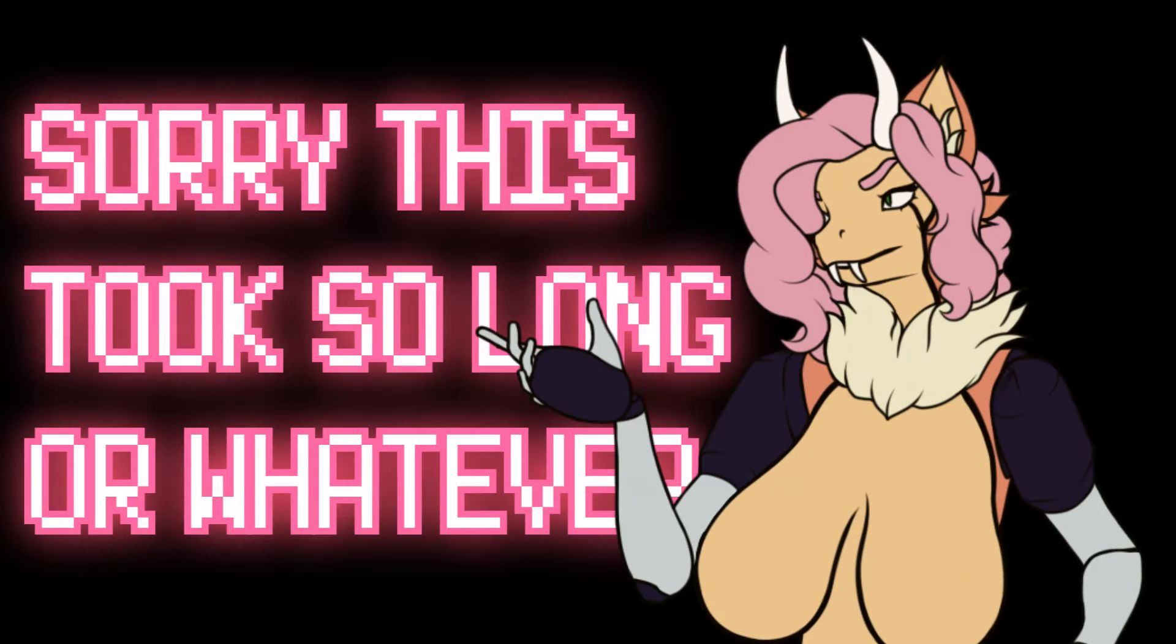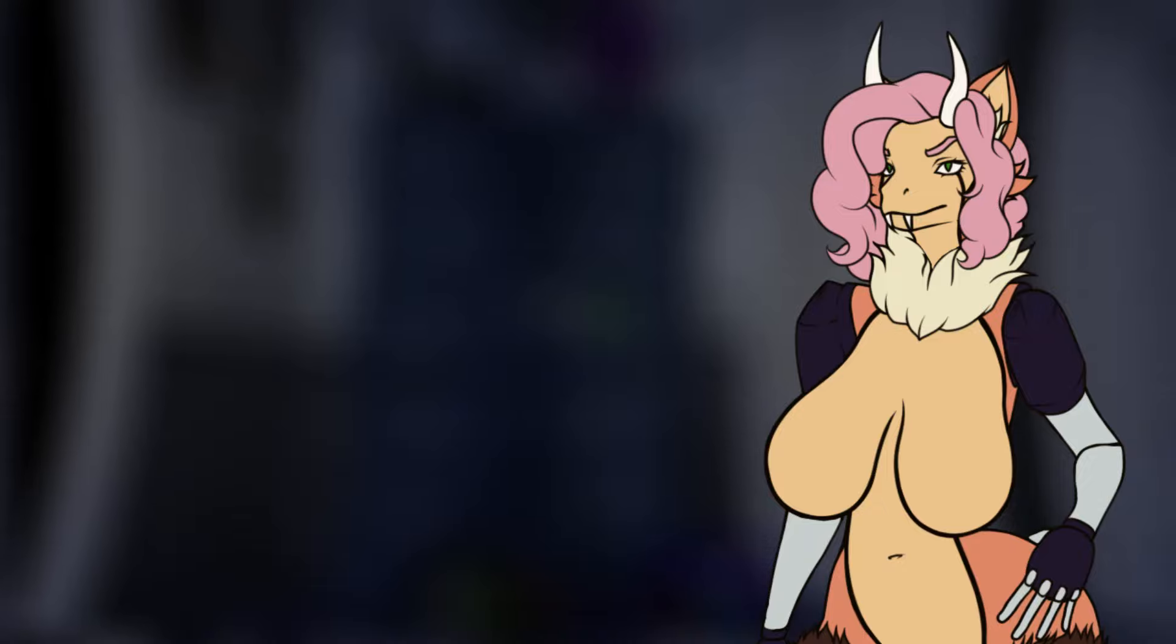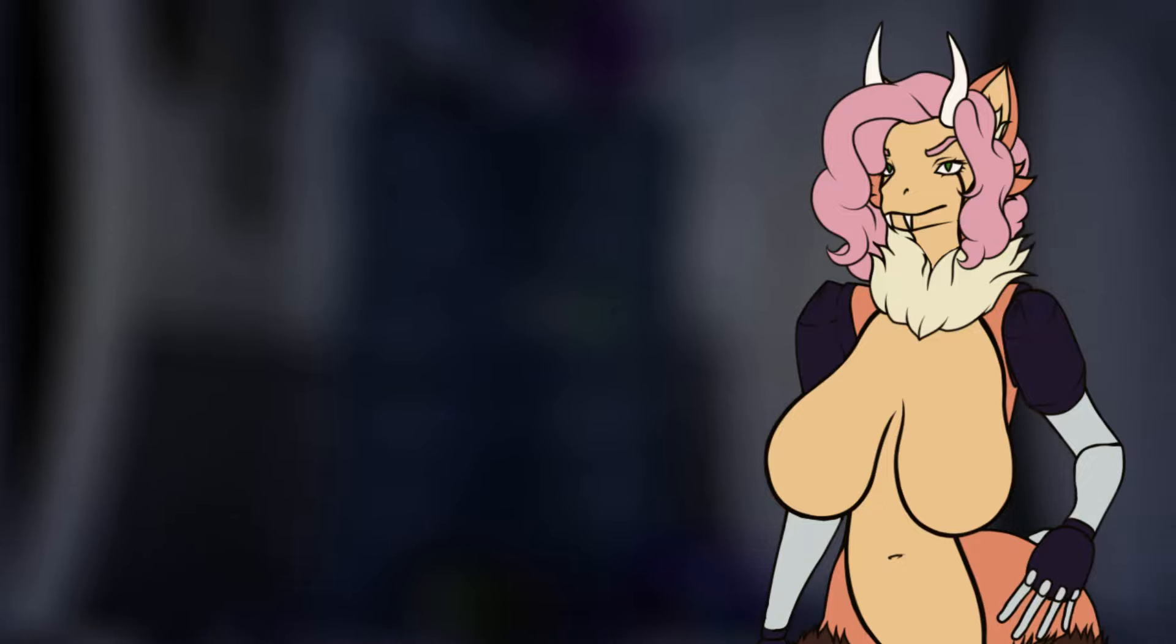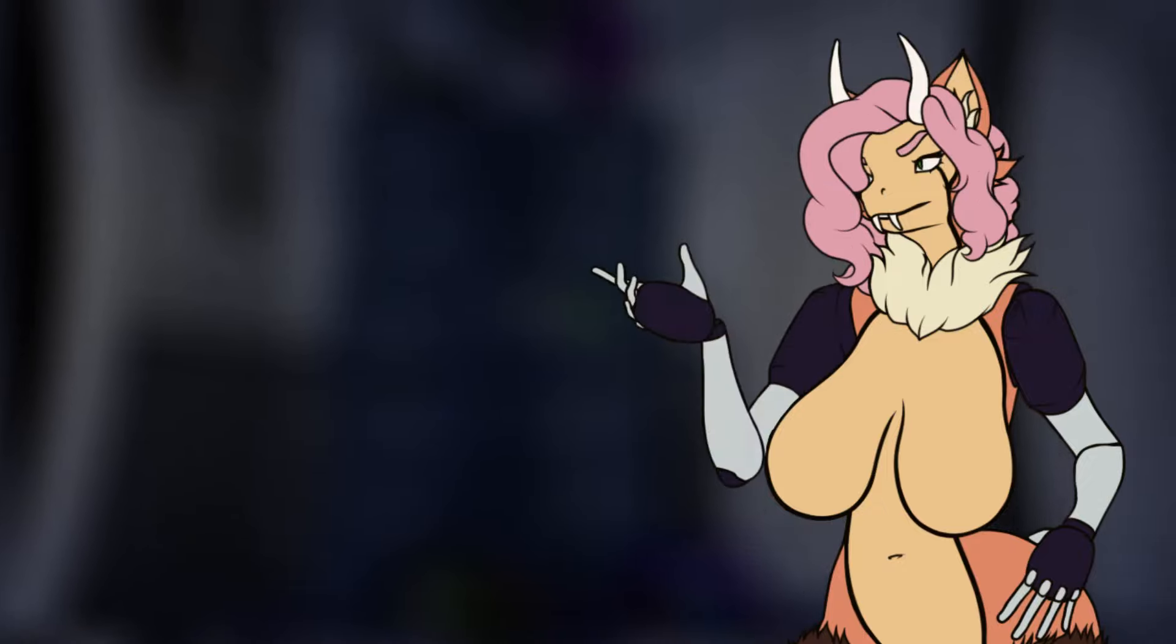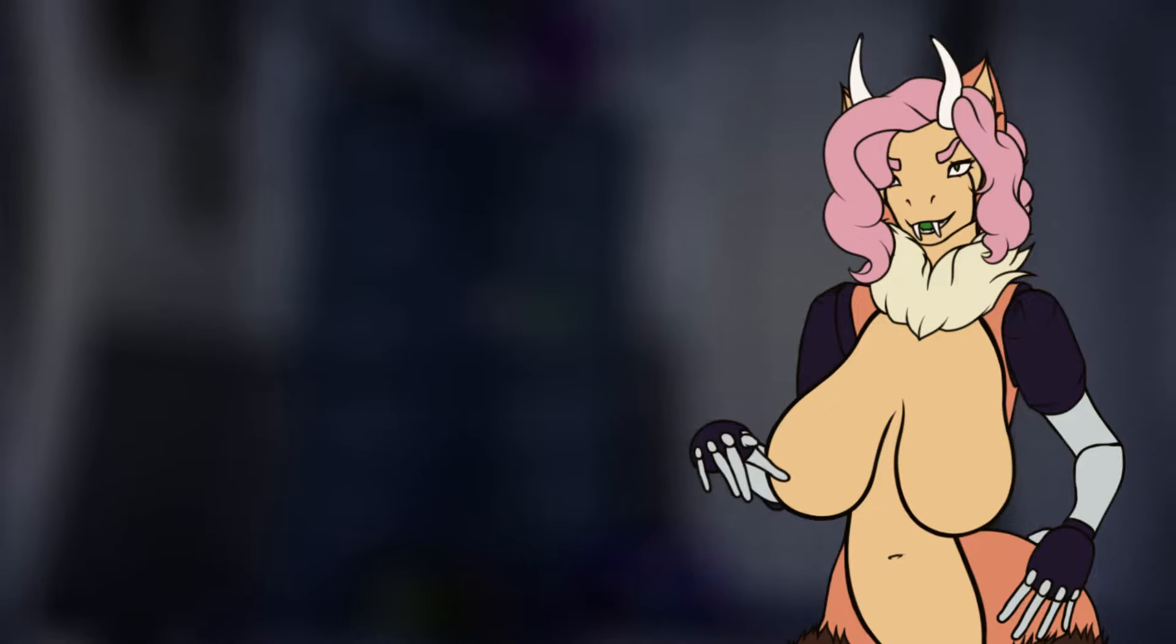Ayo, sorry this took so long or whatever. So, to make a long story incredibly short, I got a new job right now. Working full time, gotta get those hours in, make ends meet, I'm sure you know how it is.